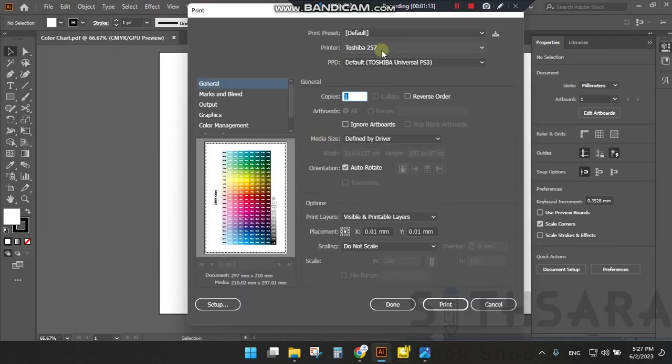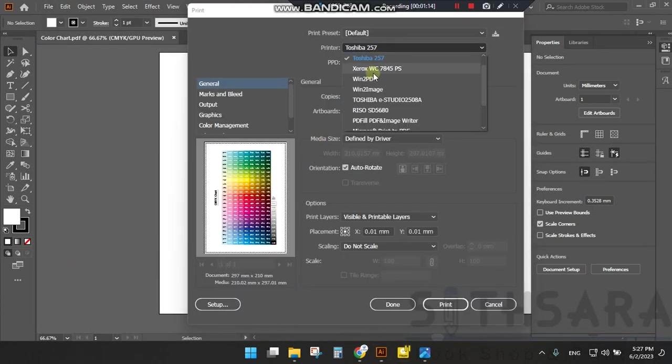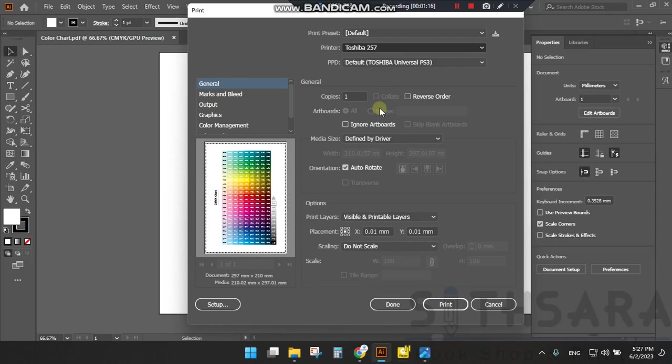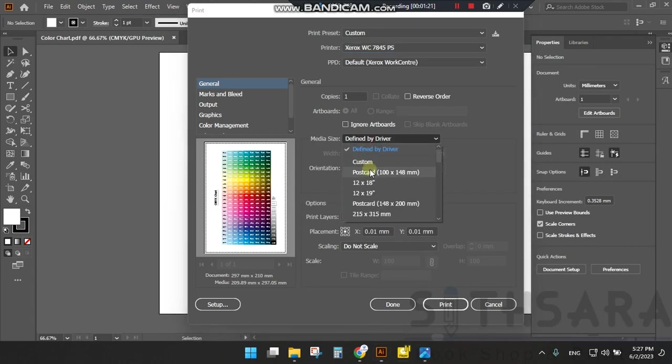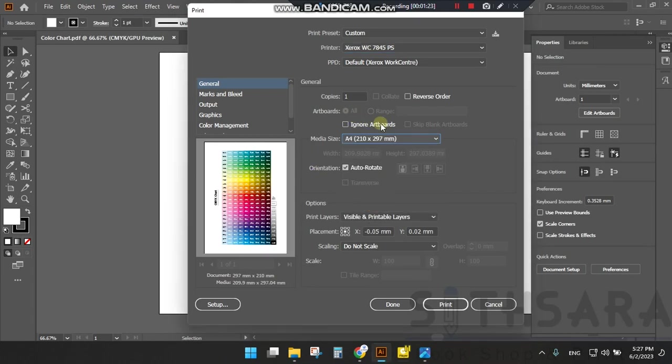You can see that there is a printer. I will set the Xerox 4-color machine. We have a four size form. You will set the A4 size.